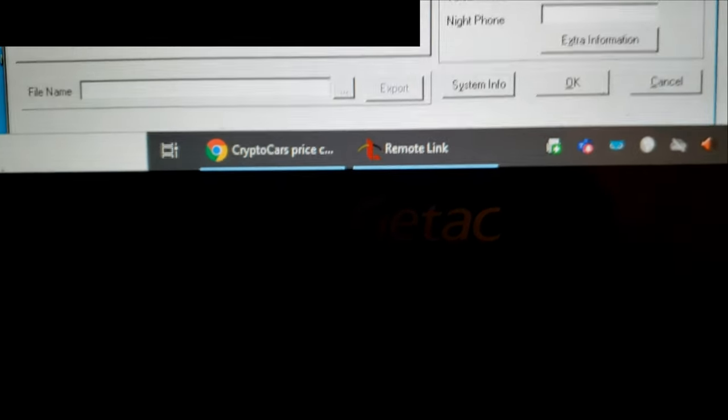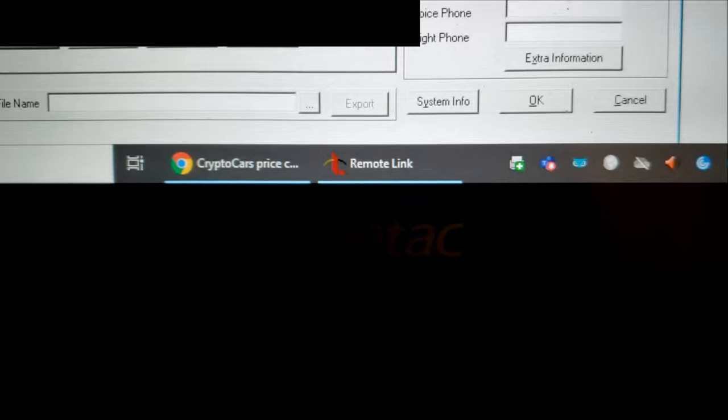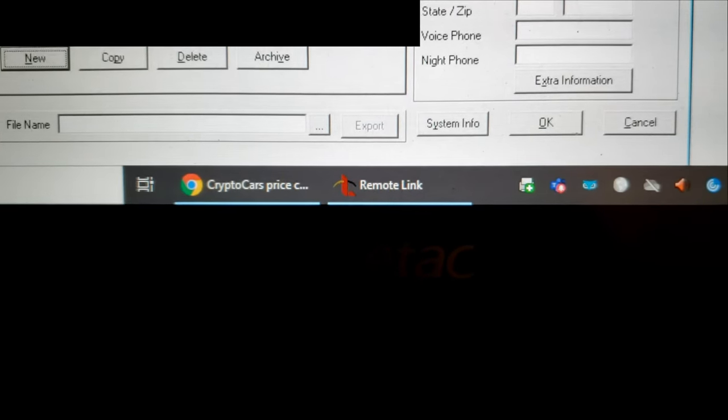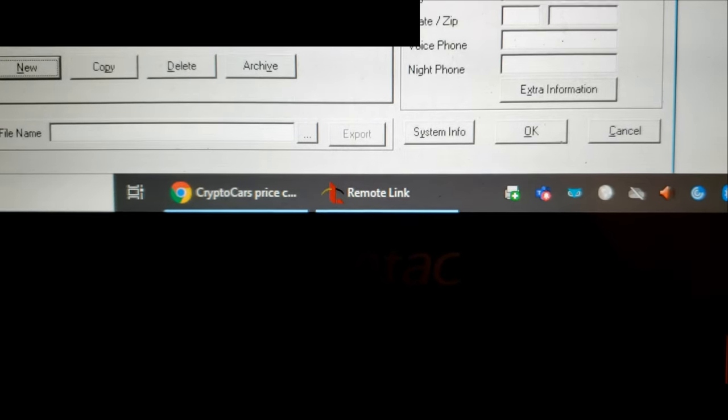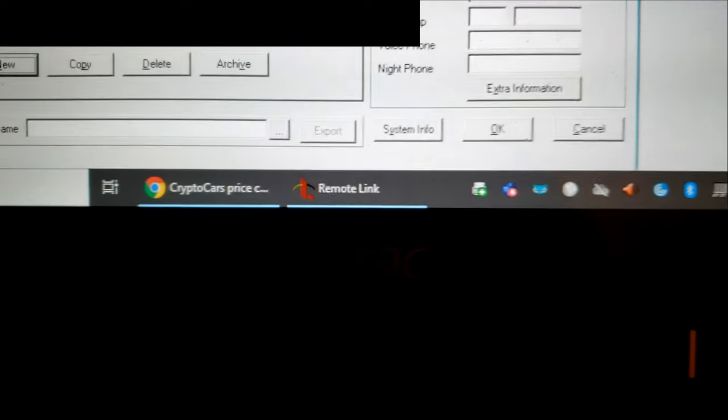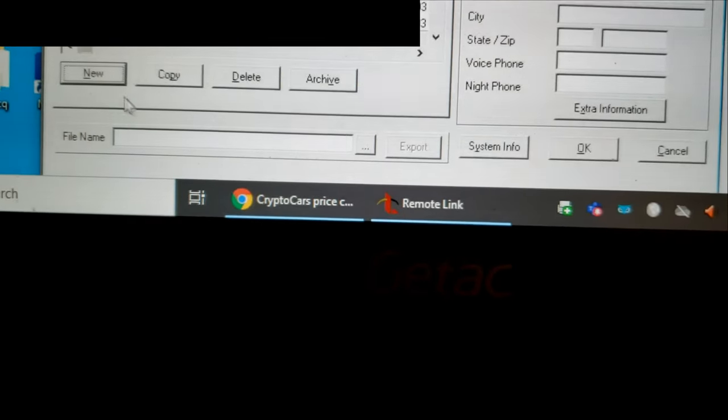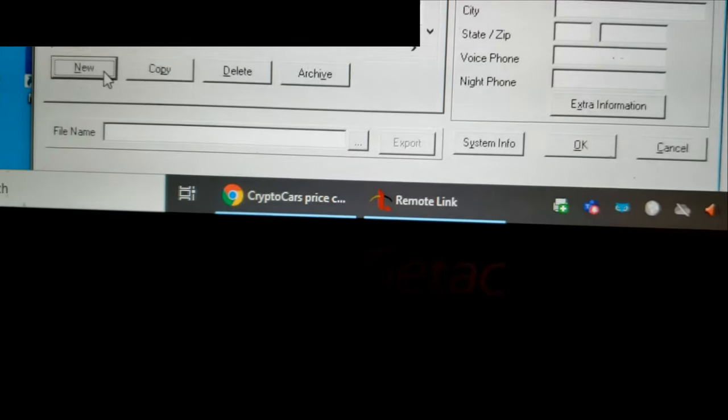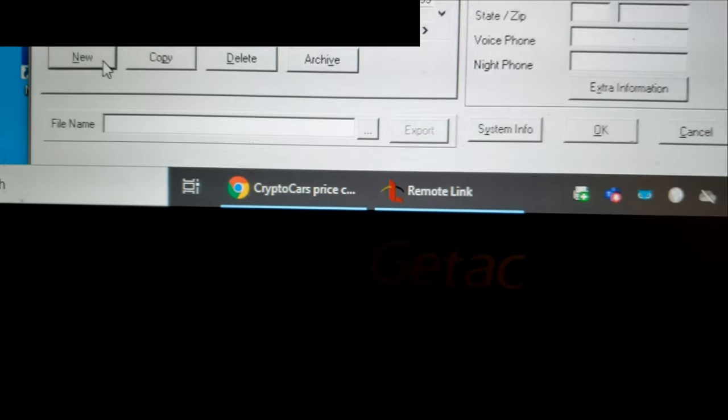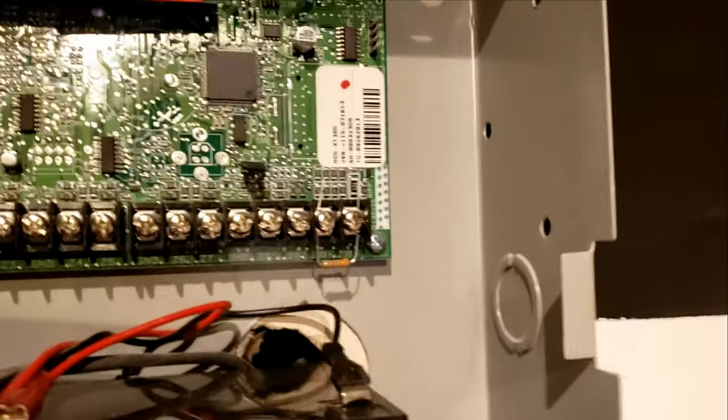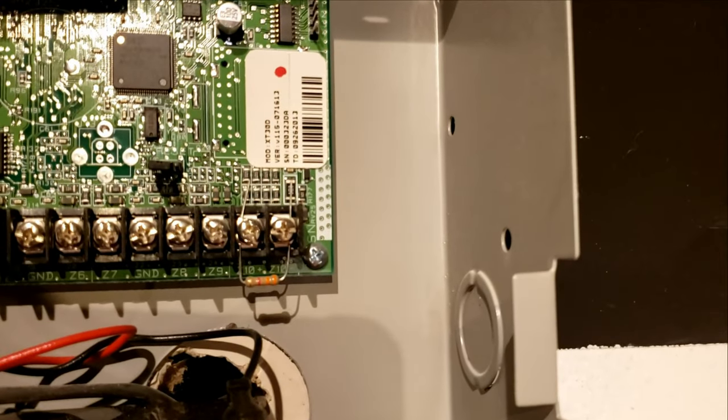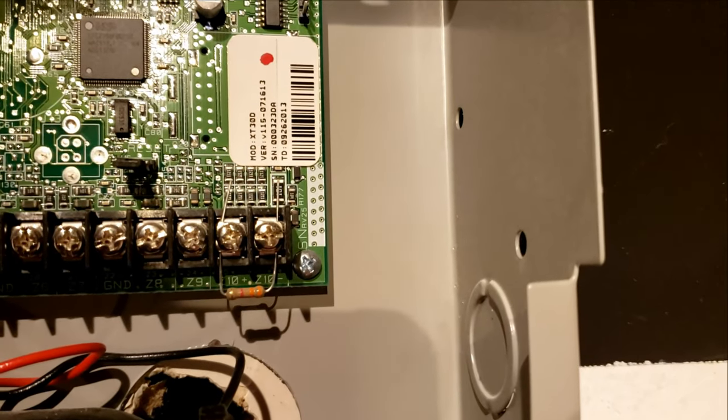Alarm Shark here. This video is going to go over how to update firmware on an XT30 and an XT50. Let's start by going to your DMP Remote Link. Hit New to specify which panel you have, an XT30 or XT50.